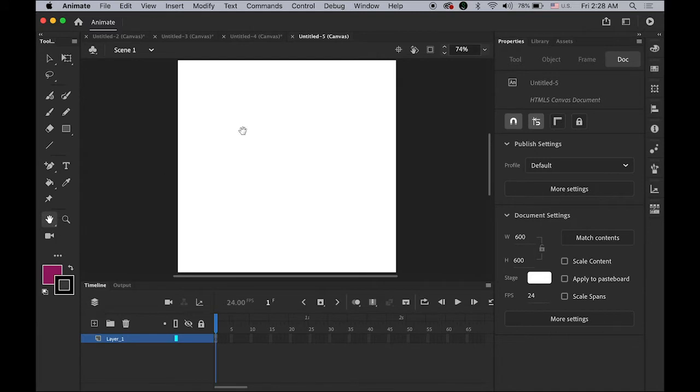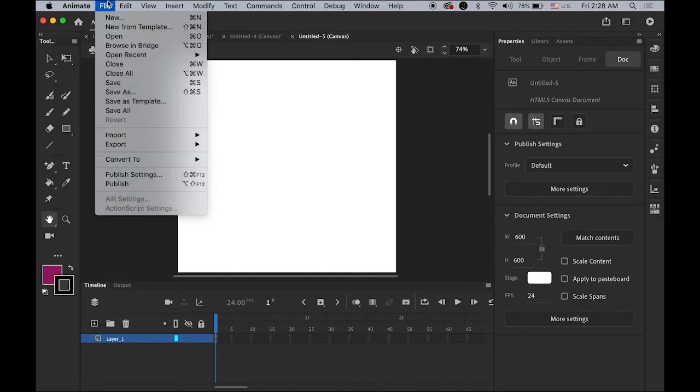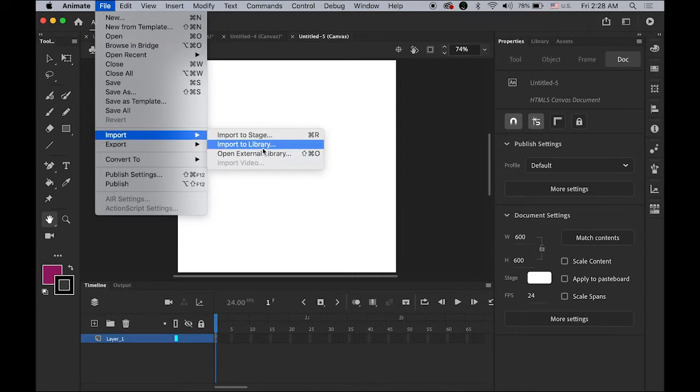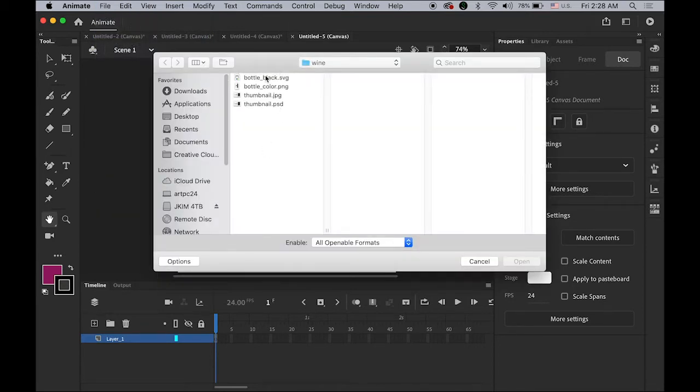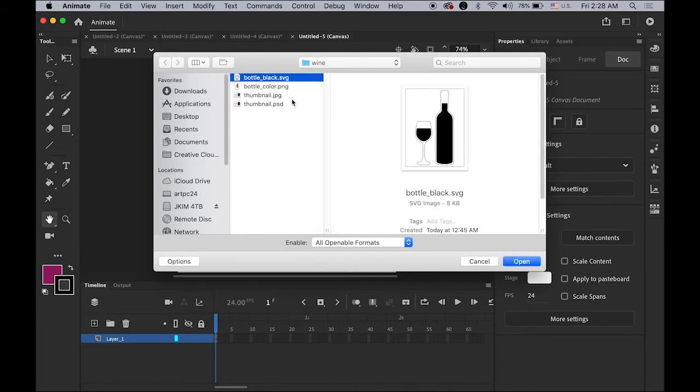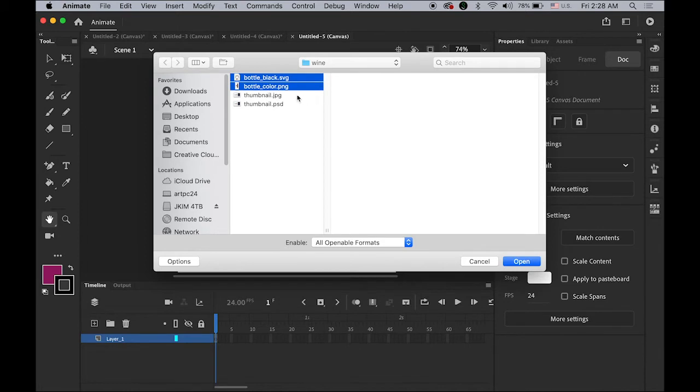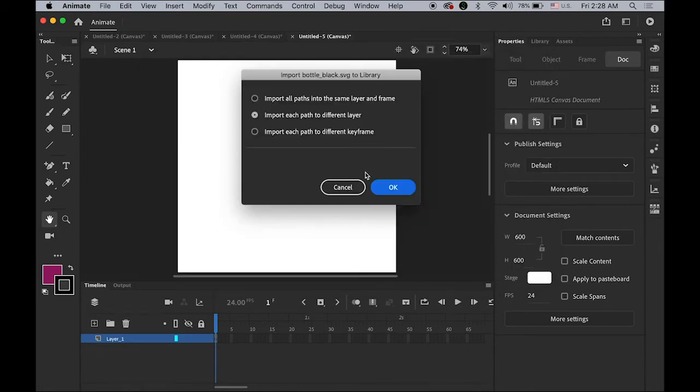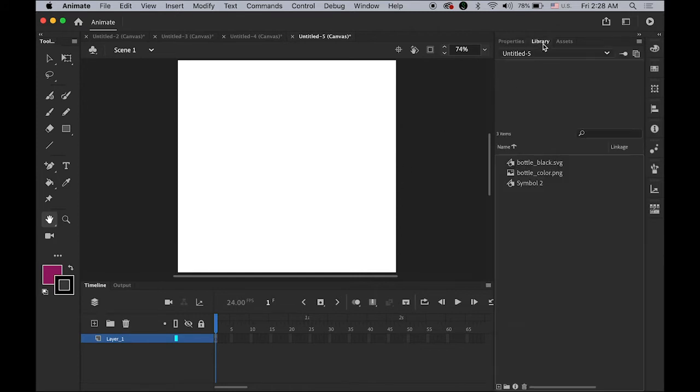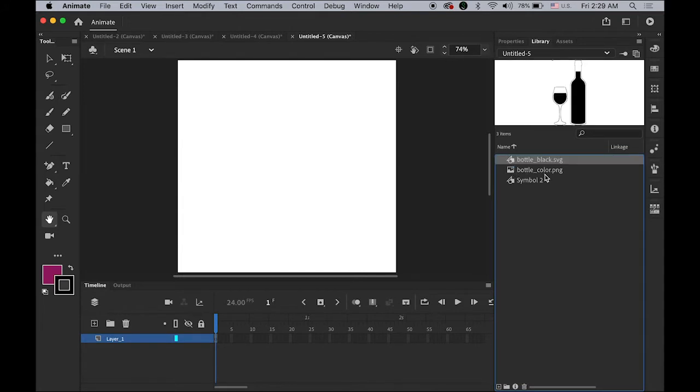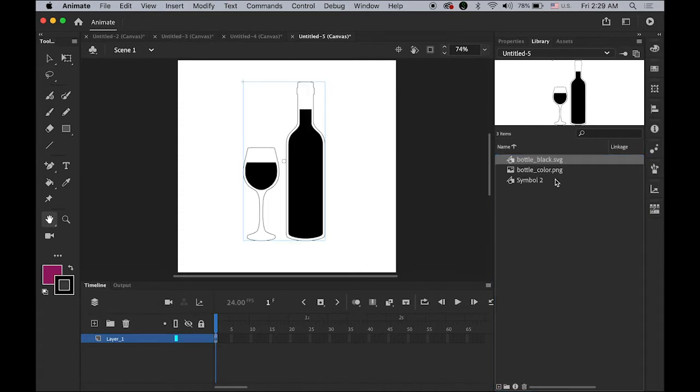First thing is please download the images I provided, the link on the bottom of my screen, and then please download two images and import it to the library, which is one bottle black SVG file created from Illustrator and then one bottle color PNG file. These two files. Open and choose the first radio button, import all paths into the same layer and frame. Now let's check the library.